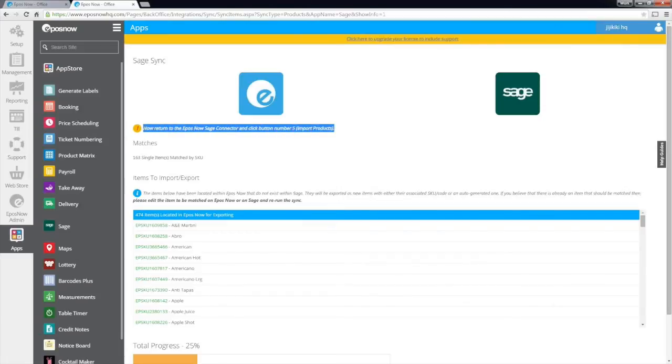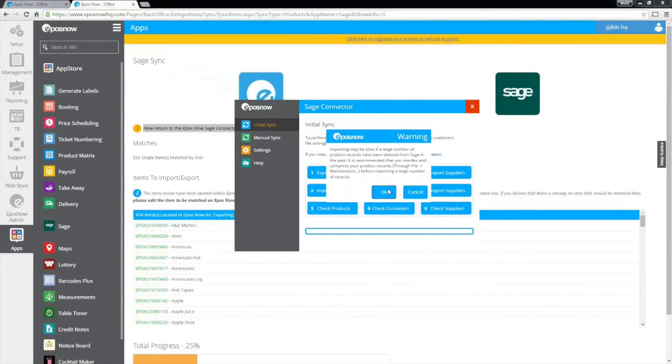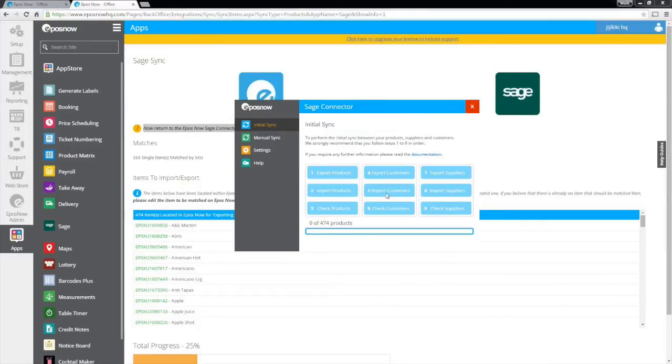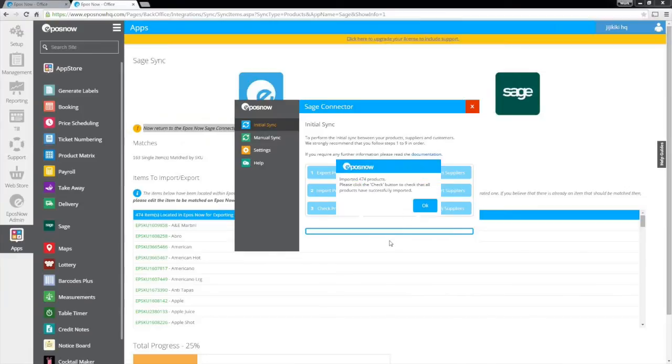In this case, it asks us to return back to the ePassNow Sage connector and click onto button number 2, in this case, Import customers. This will import any data from ePassNow HQ into Sage, thus completing the two-way sync.